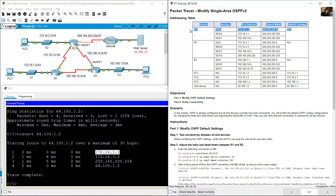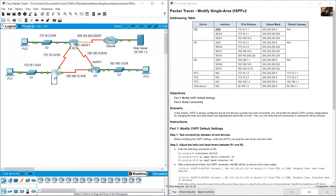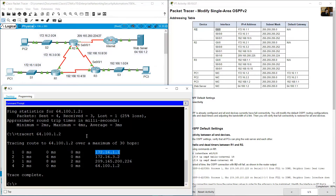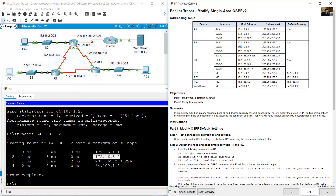The traceroute shows four hops. The first hop is 172.16.1.1 — the R1 gigabit 0/0 interface. The second hop is 172.16.3.2, which is the serial 0/0/0 interface on R2.